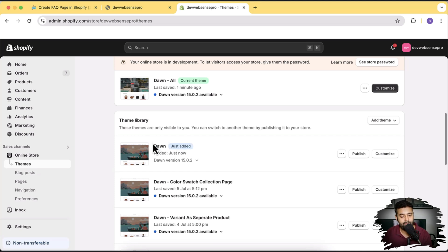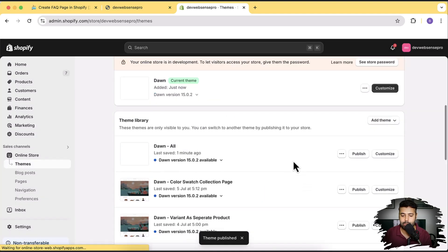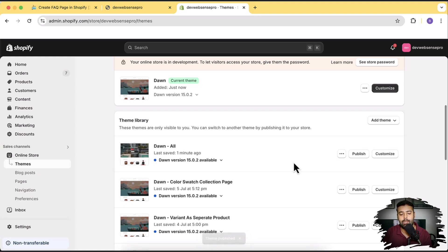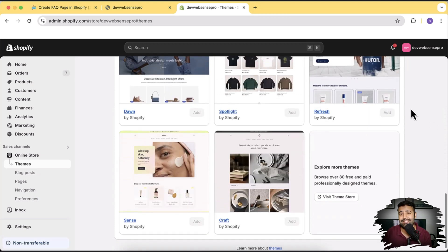Our Dawn 15.0.2 has been installed and I'm going to hit publish and show you guys how we can create an FAQ page like this with a fresh Dawn theme. By the way, it's not just implemented on Dawn theme — you can install it on any free theme like Spotlight, Refresh, Sense, or Craft. Even you can use this section on paid themes because it's created using the section Liquid core, so it works independently.